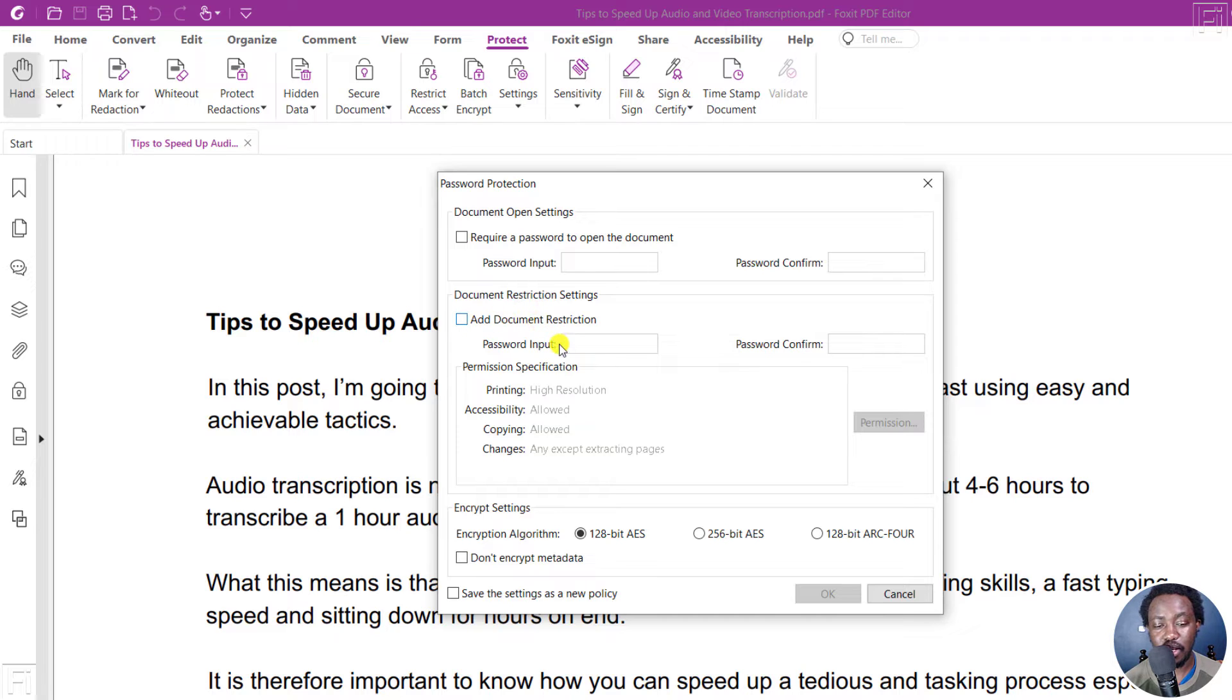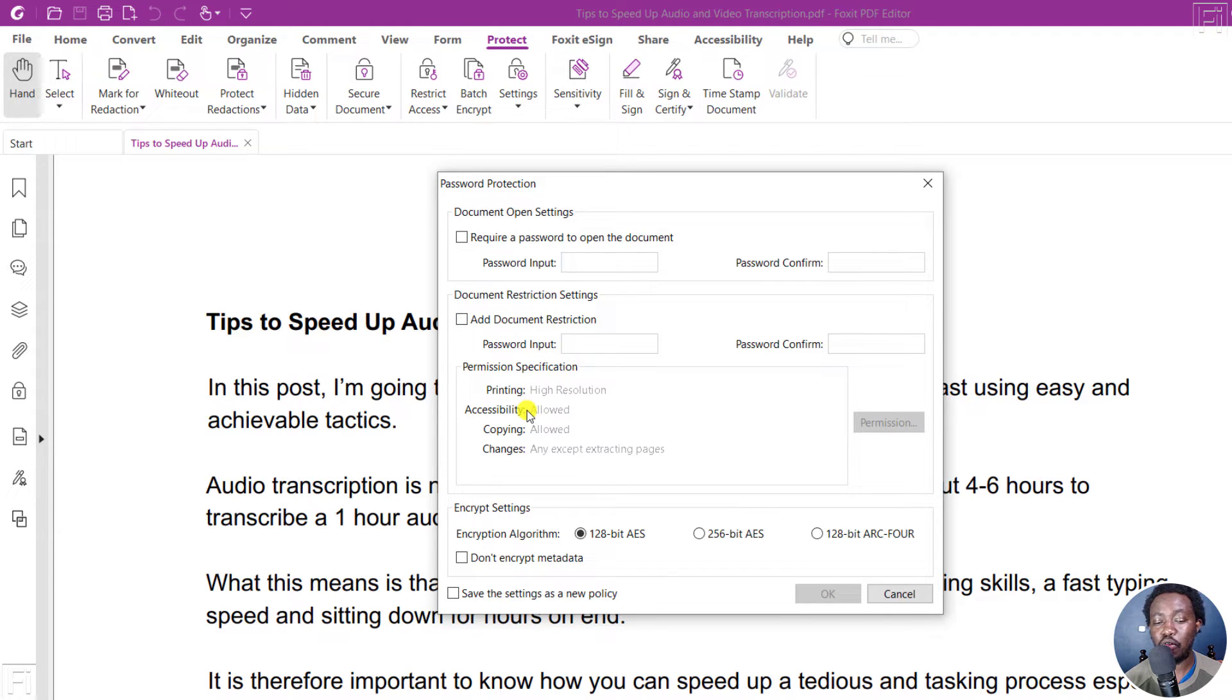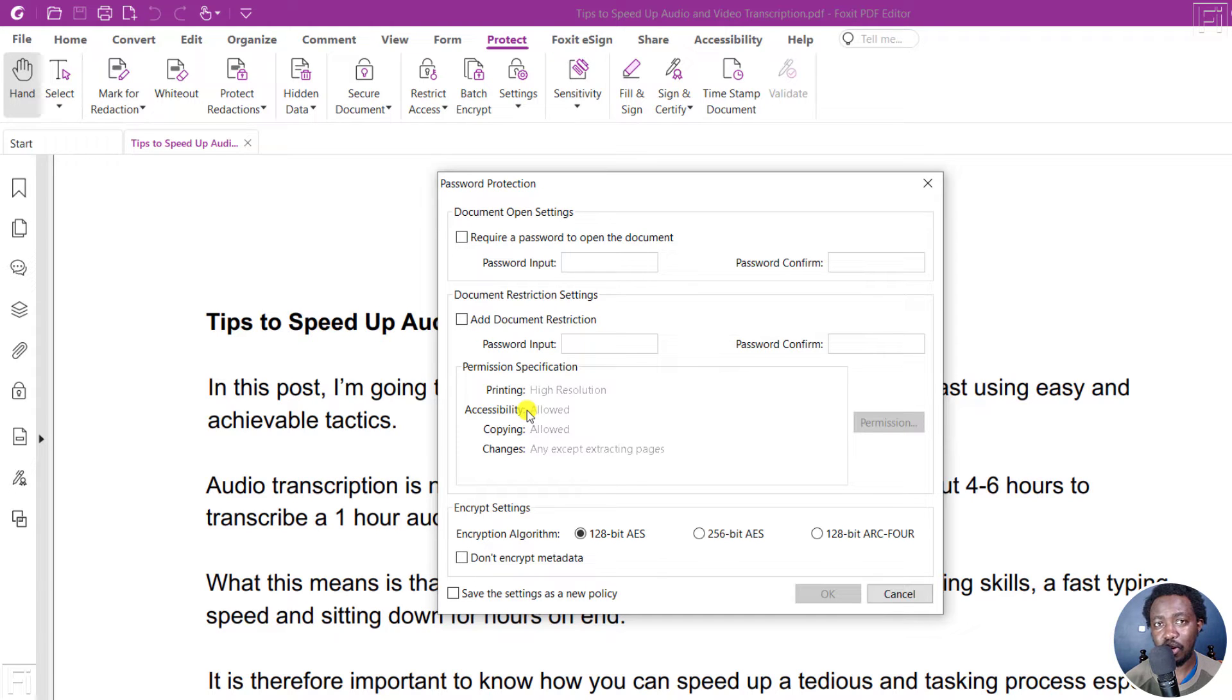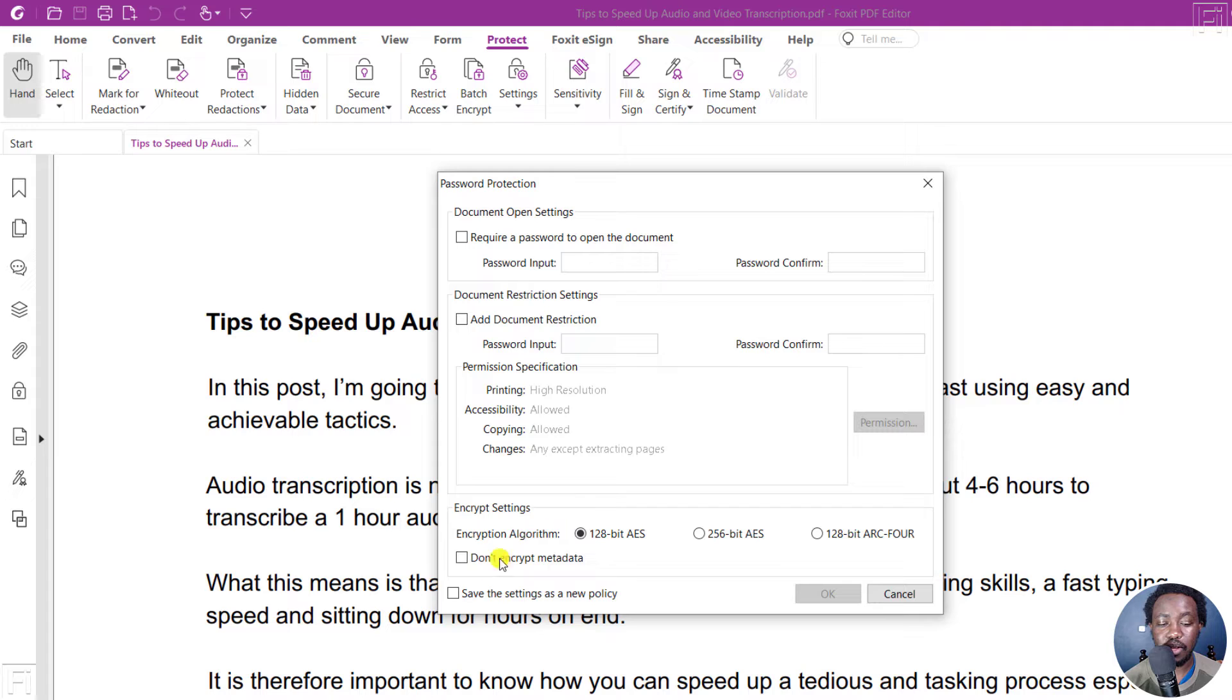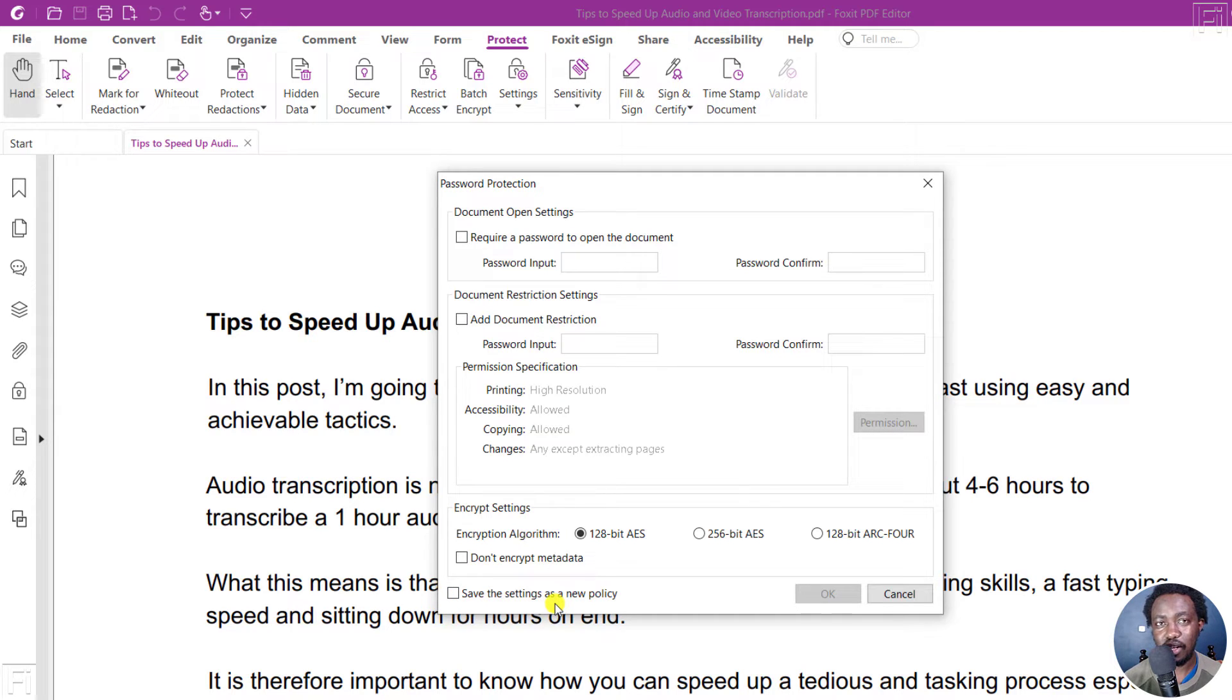So you can add this where you need a restriction for maybe if you want to disable printing or require permission, that is a password for printing, copying, all those things. And then we have the option to encrypt settings. And you can save the settings as a new policy, so that you can easily use this over and over again.